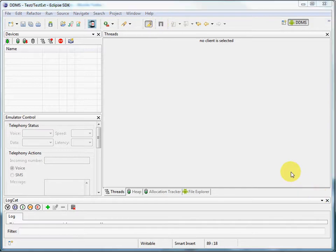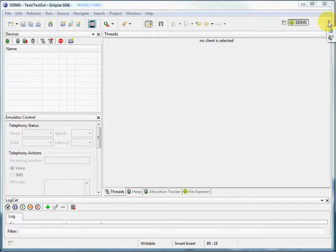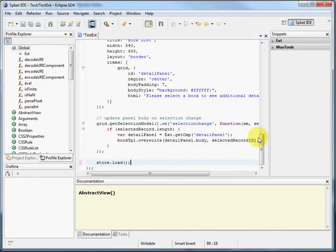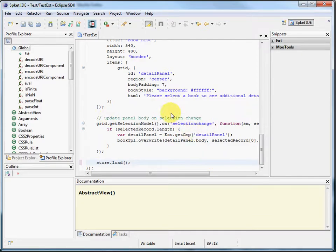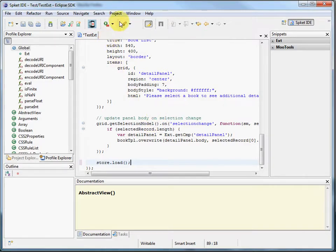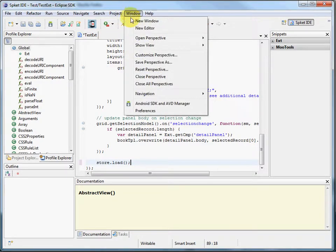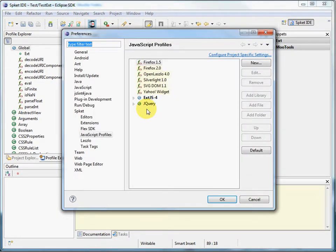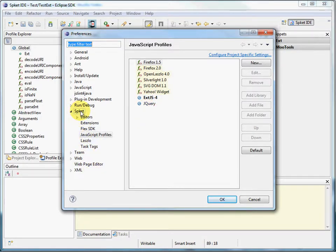But for JavaScript development, I really like SpeakIt, primarily because of its support for ext.js4. As we showed you earlier, the SpeakIt plug-in has its own perspective. And you can set up JavaScript profiles in this perspective. You just go to Window, Preferences, and after the plug-in's installed, you'll see a SpeakIt group here.